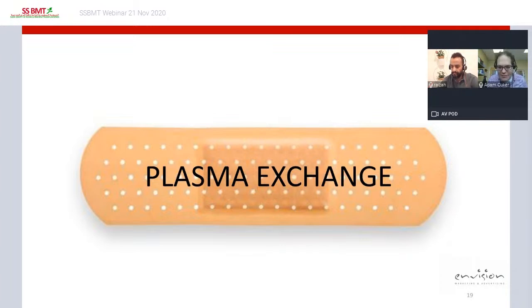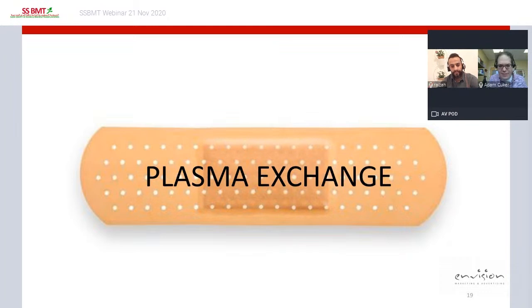The problem with plasma exchange is that it is just a band-aid. It is life-saving but does nothing to address the underlying problem — the production of autoantibodies against ADAMTS13 — so we need to add immunosuppression.